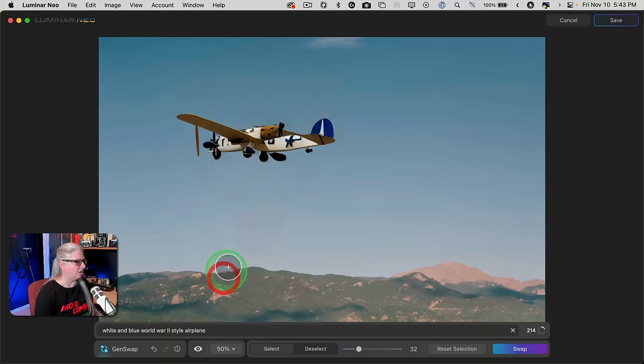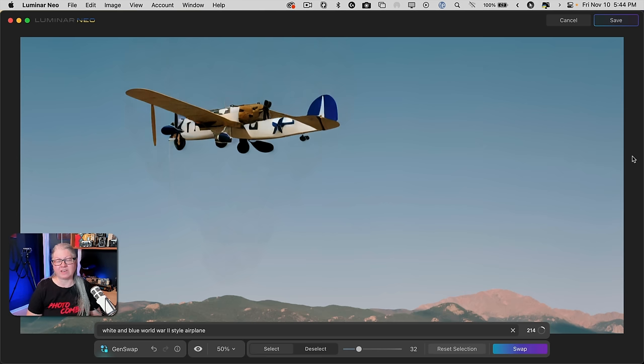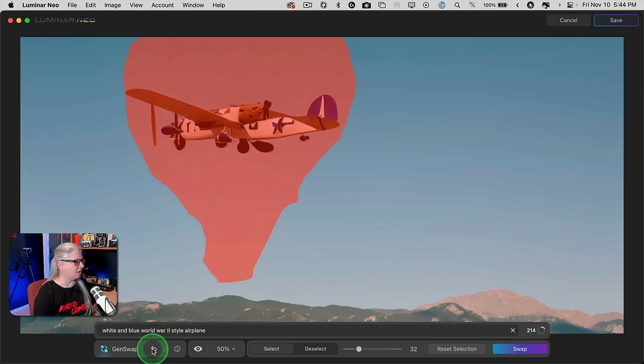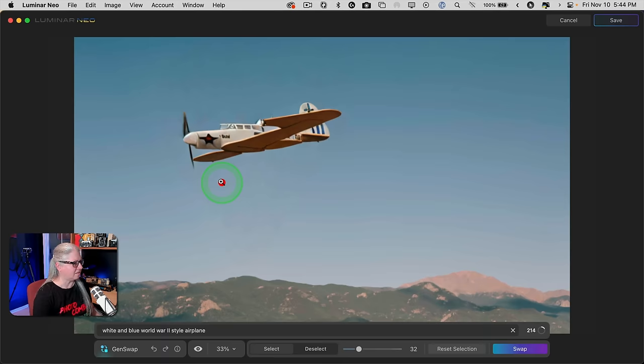Now we've got our first result — it did replace the balloon with an airplane, and that looks pretty good. If you're not happy with the result, you can either change your prompt and try again, or just hit swap one more time. The more detail and the longer the prompt you write, the better result you may get. That second result is a little weird — such is the nature of generative AI. I spent a number of hours experimenting with this tool, and you do a lot of experimenting with different prompts and different selections. There's a bit of a learning curve. I'm going to undo one step because I think the first plane was a little more realistic.